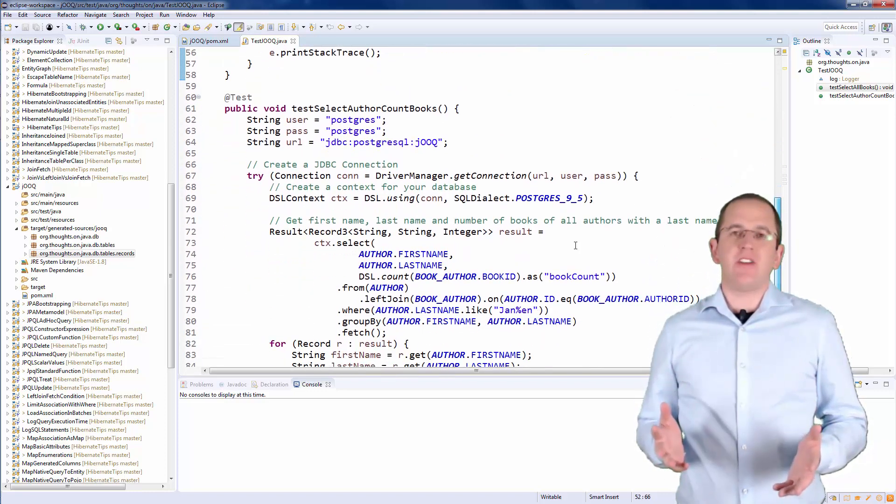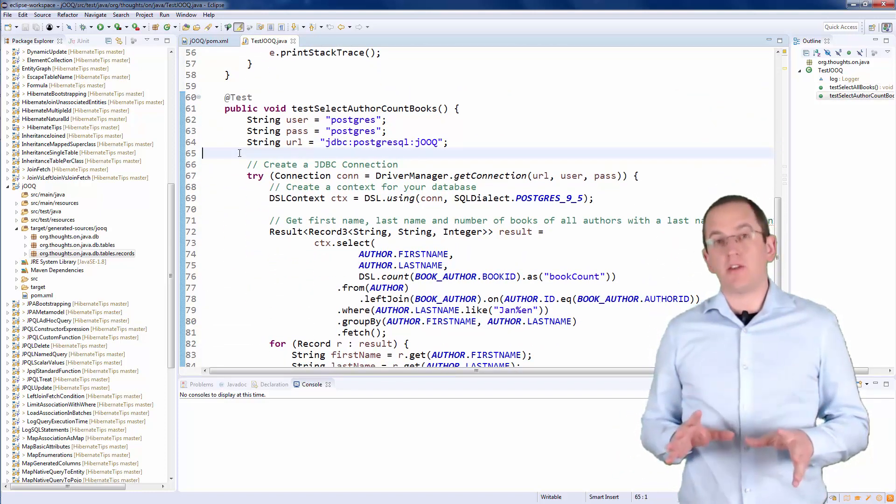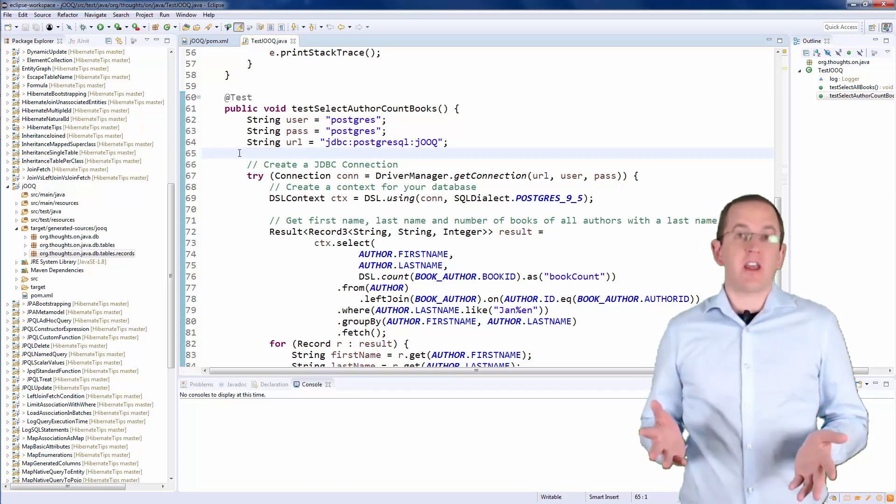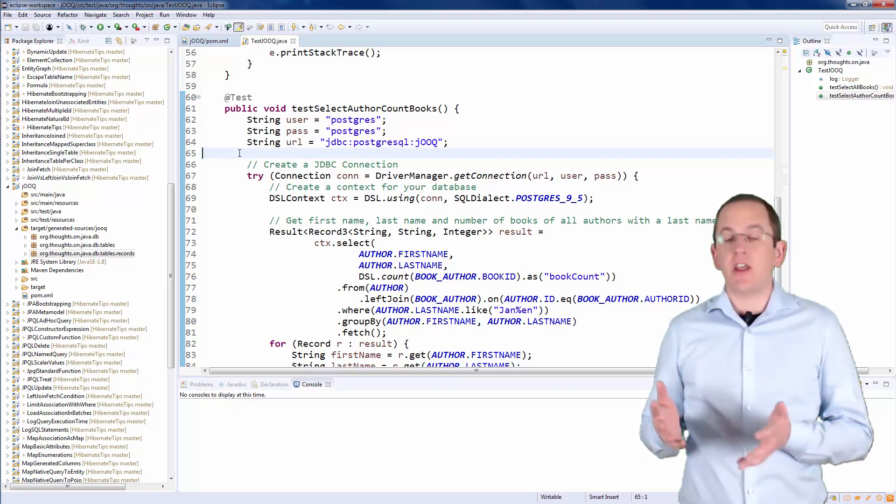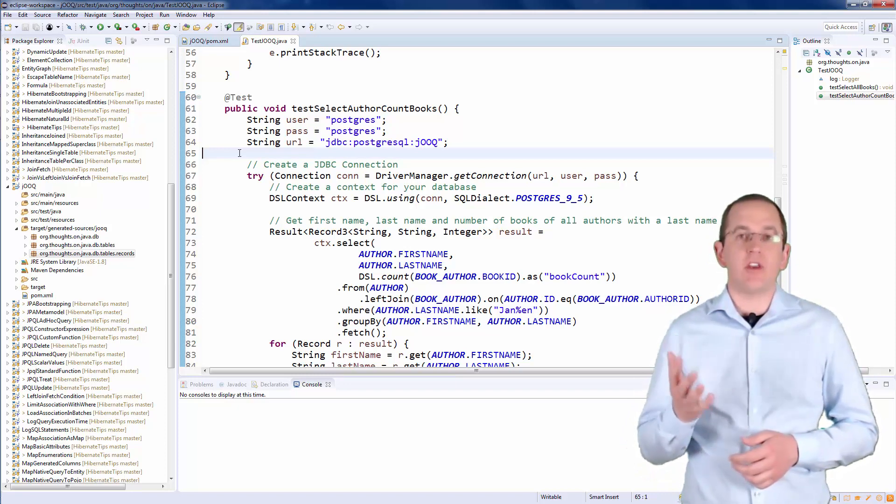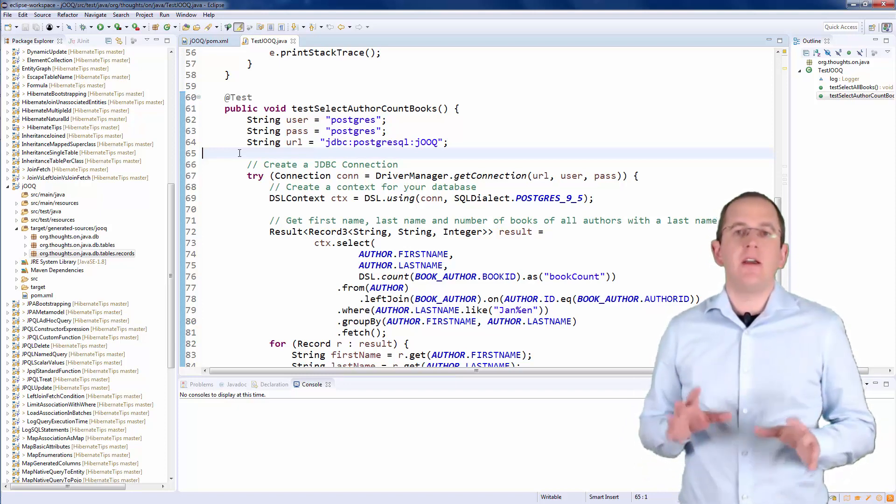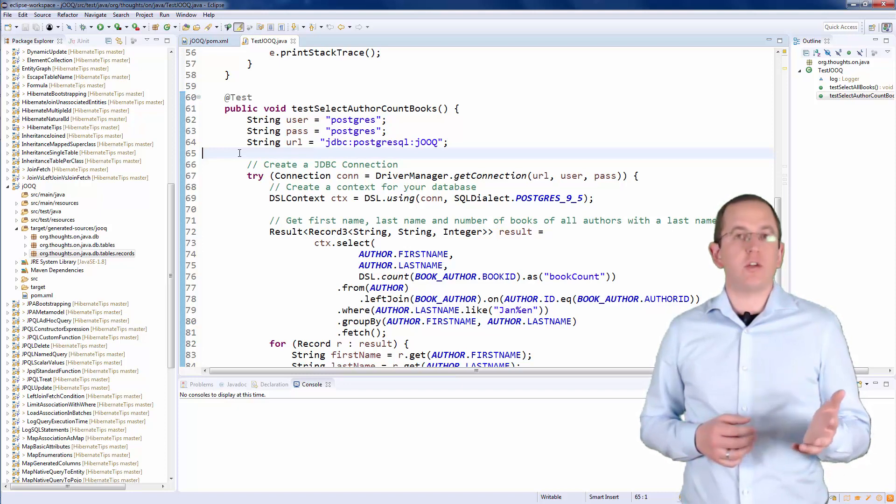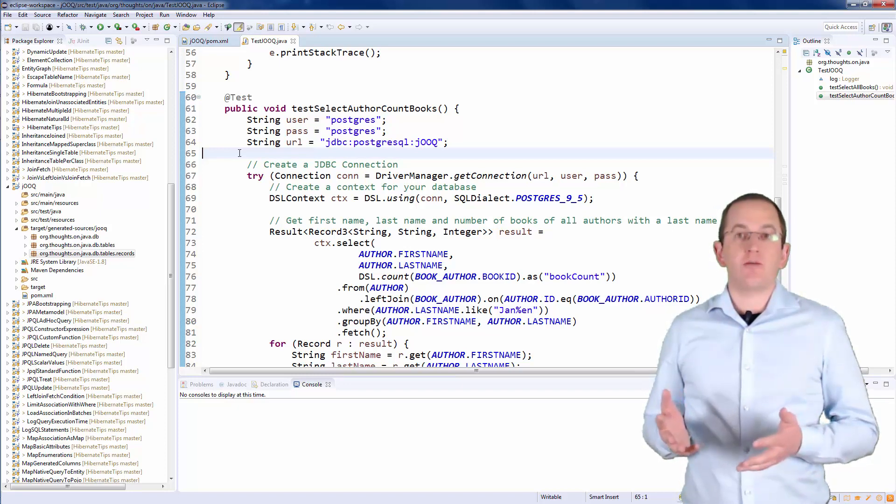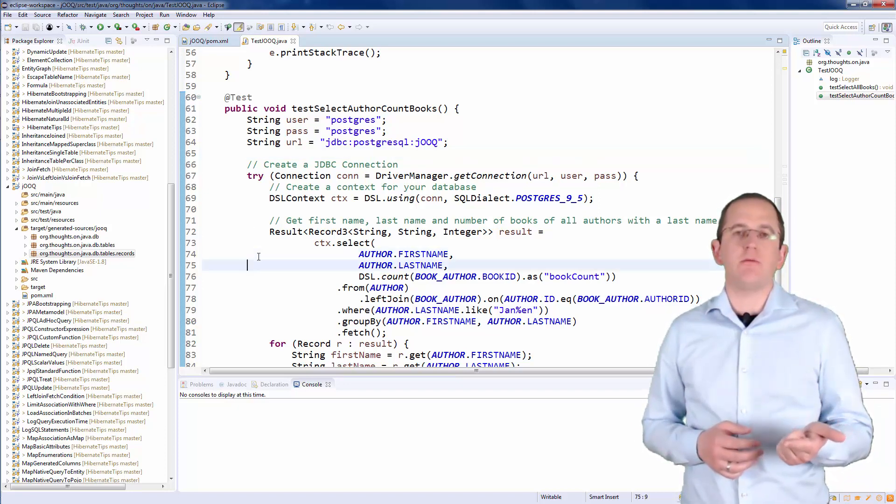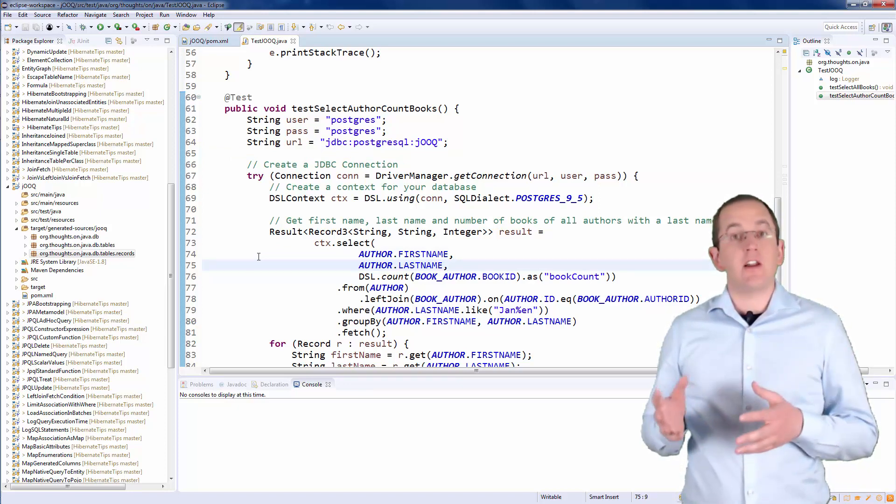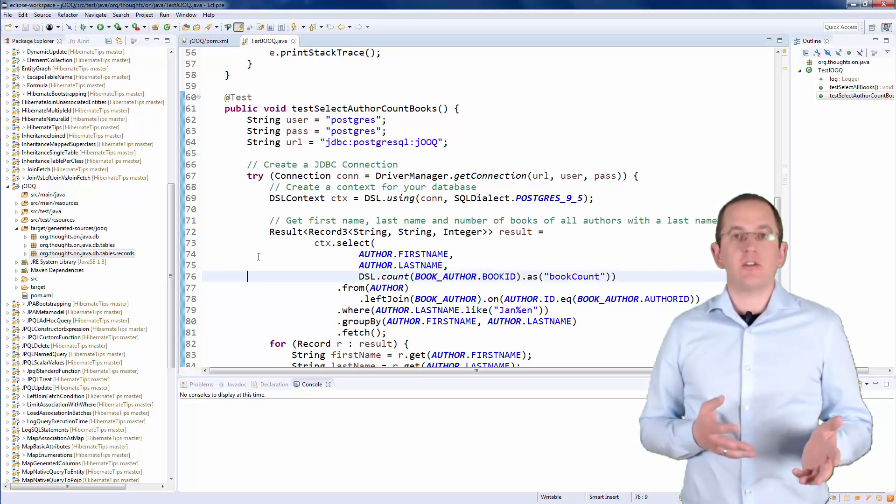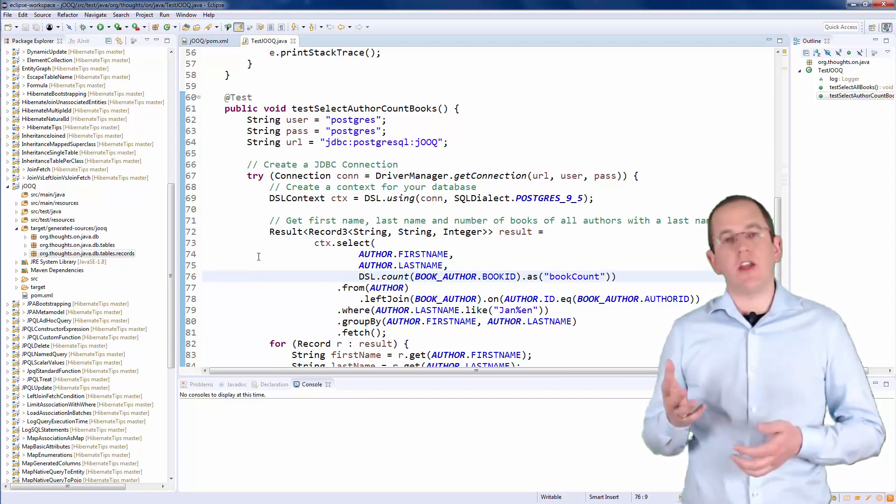That was easy. But your queries are probably a little more complex. So, let's create a slightly less simple query with jOOQ. This time, I want to select the first name, last name and the number of books written by all authors whose last name starts with Jan and ends with en. You can see again that the Java code looks extremely similar to the SQL statement you want to create. The SELECT method defines a projection. I use the generated Author class to reference the first name and last name columns of the Author table. jOOQ's DSL class provides a lot of methods that enable you to call SQL functions. I use it here to call SQL's count function and to define the alias BookCount for that field.